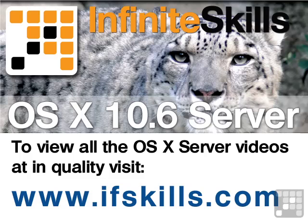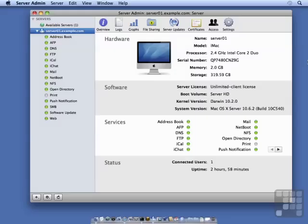This video is just a short extract from the entire course. If you wish to see all of the videos from this series at higher quality and in far larger screen size, head over to ifskills.com.